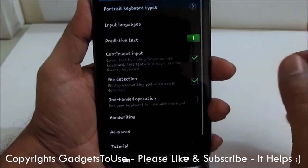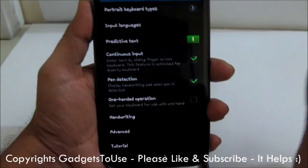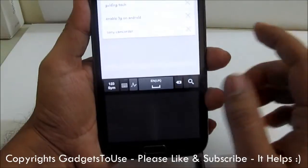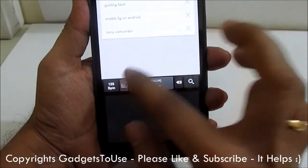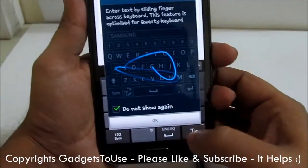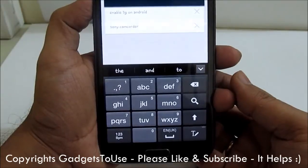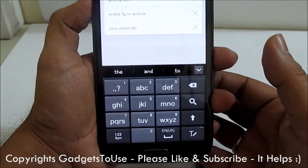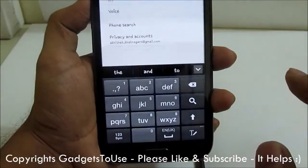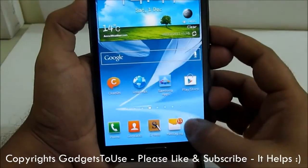One thing is that if you change the keyboard to 3x4, let me just show you how the keyboard looks. When you change it, it will look like this — this is how the keyboard will look on Samsung Galaxy Note 2 with the 3x4 type keyboard. This is the kind of keyboard you see on feature phones; some people love this kind of keyboard but not all.